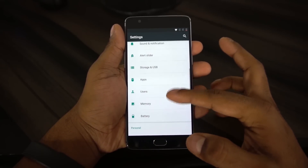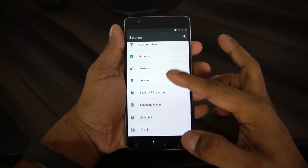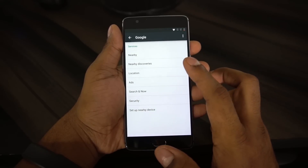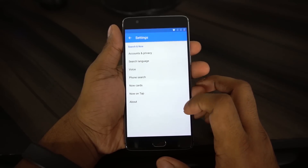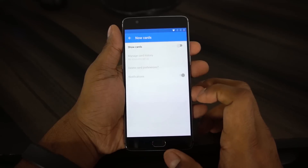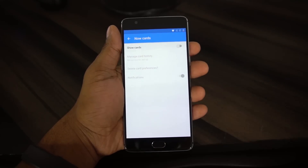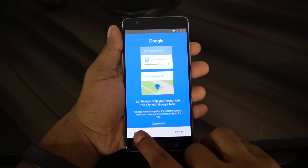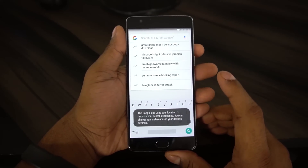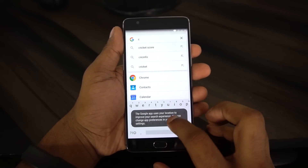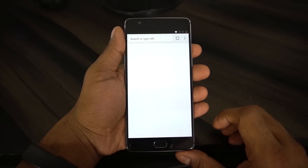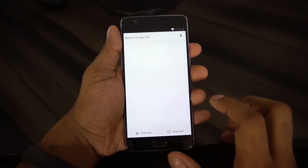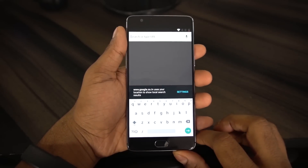From here, it's very simple. Just scroll down to where you see Google, and this will allow you to access the Search and Now feature. Then go to Now Cards and show cards right here at the top. Hit No Thanks, and then you can type. From here, we can launch any application — we're going to launch Chrome. You can accept that, say No Thanks to sign in, and then do a web search.